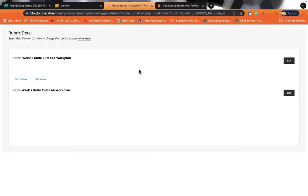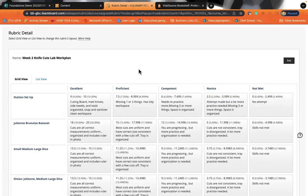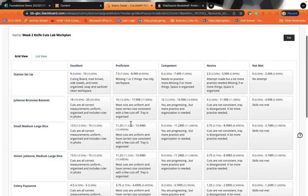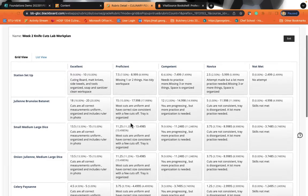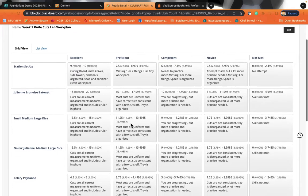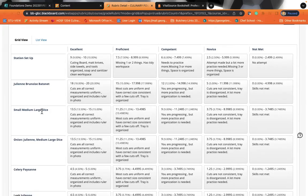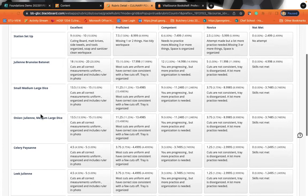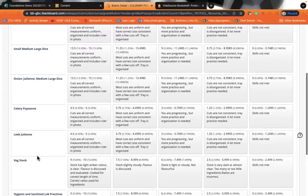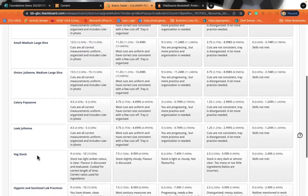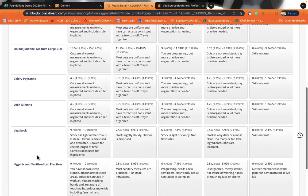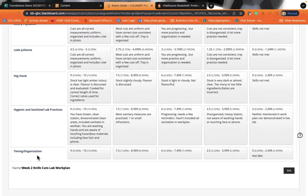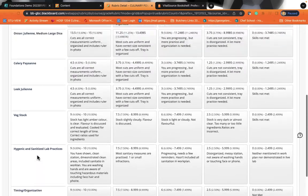So in your week two knife cuts week, you're going to be graded on your station setup. You're going to be graded on your julienne. You're going to be graded on small dice, onion julienne, celery paisan, leek julienne, veg stock, and hygiene, as well as timing and organization.